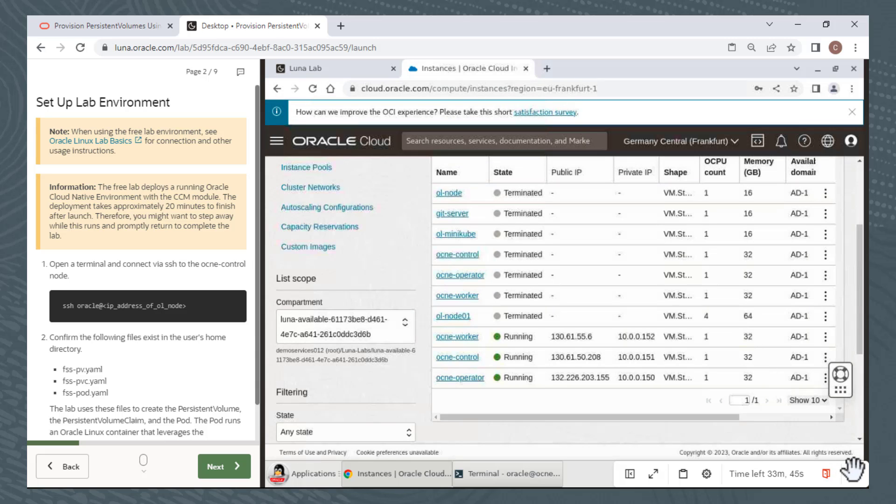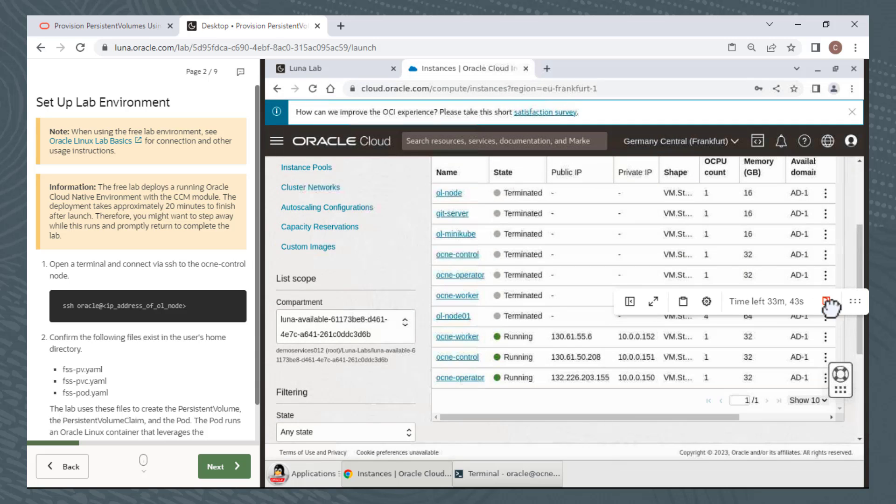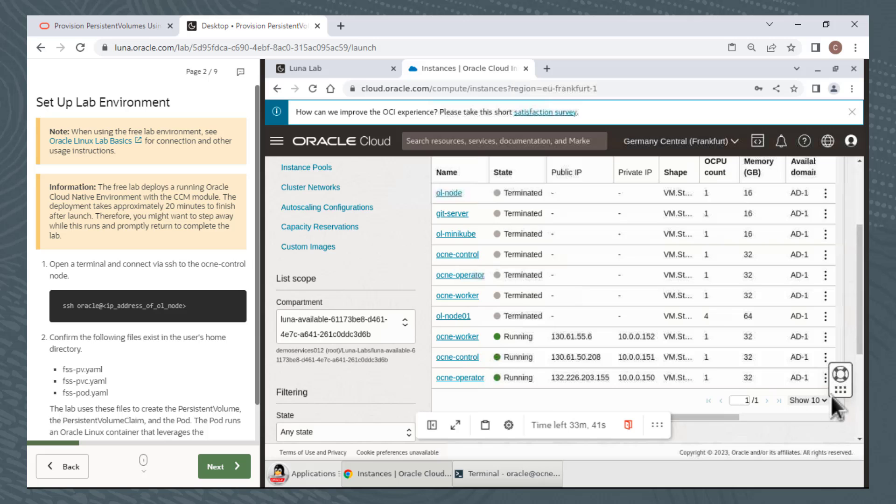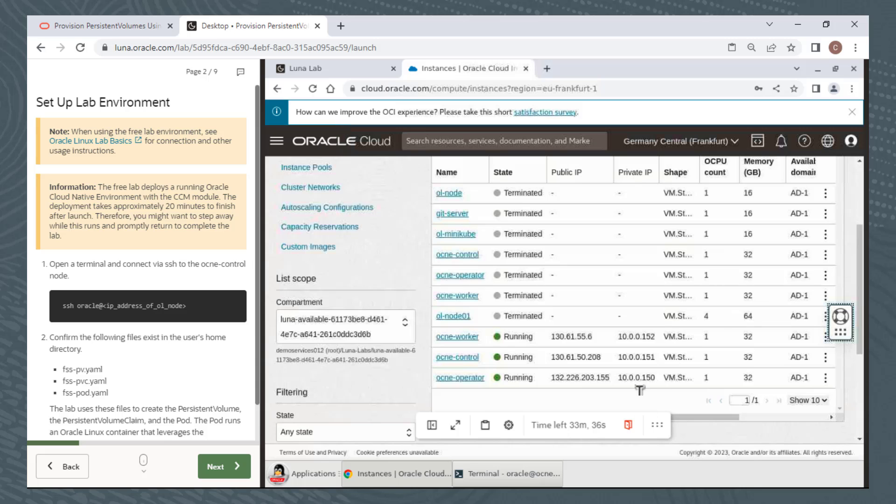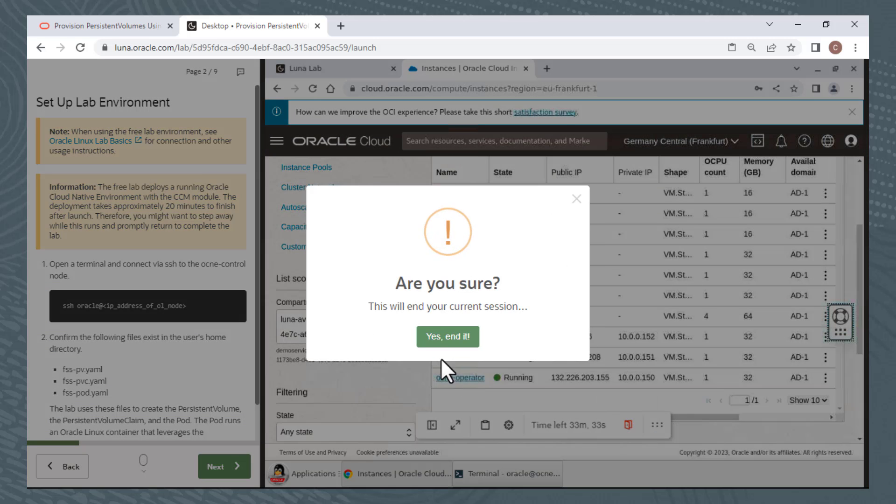A couple more things to note. You can move this bar out of your way by clicking and dragging on the far right end. You can move this little icon out of your way by clicking and dragging on it. Once you've completed the lab, click on the End Session icon and confirm you want to end your current session.